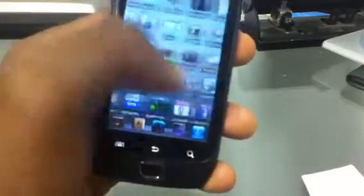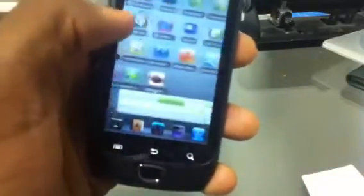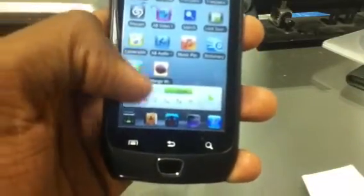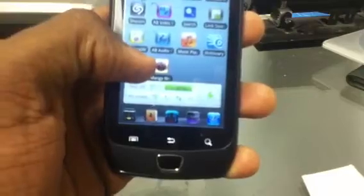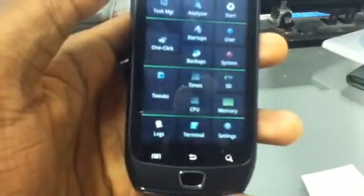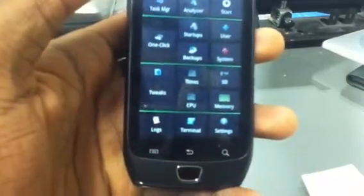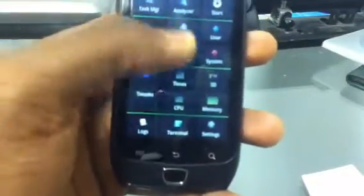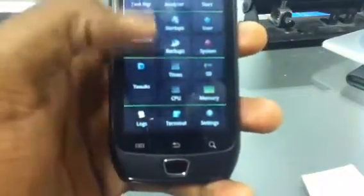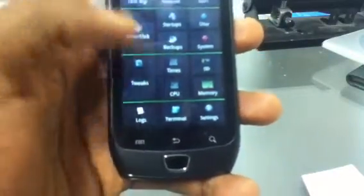I found this application not too long ago — System Tuner. You got all this stuff here: system backups, startups, computer times, etc.